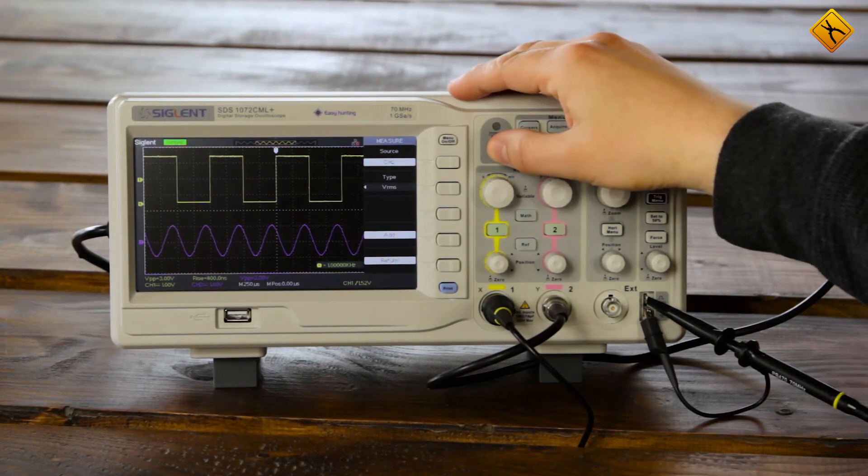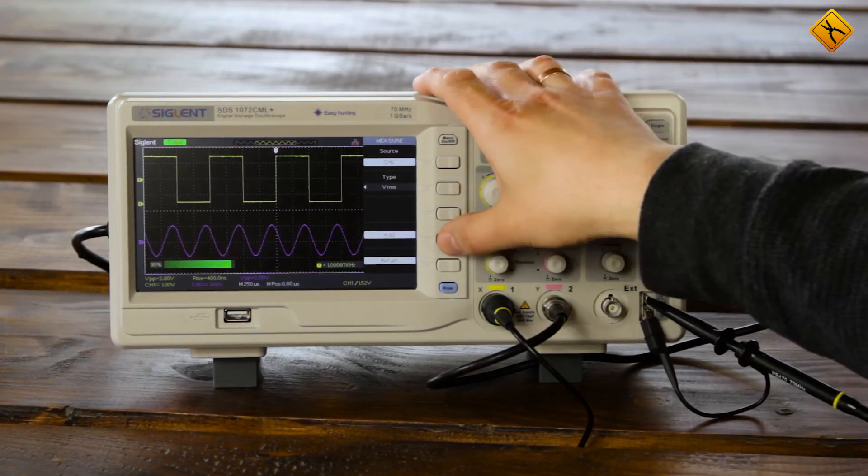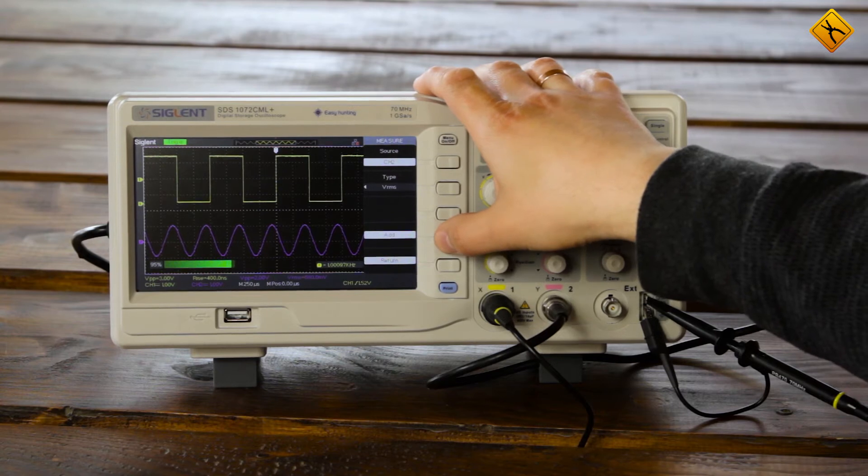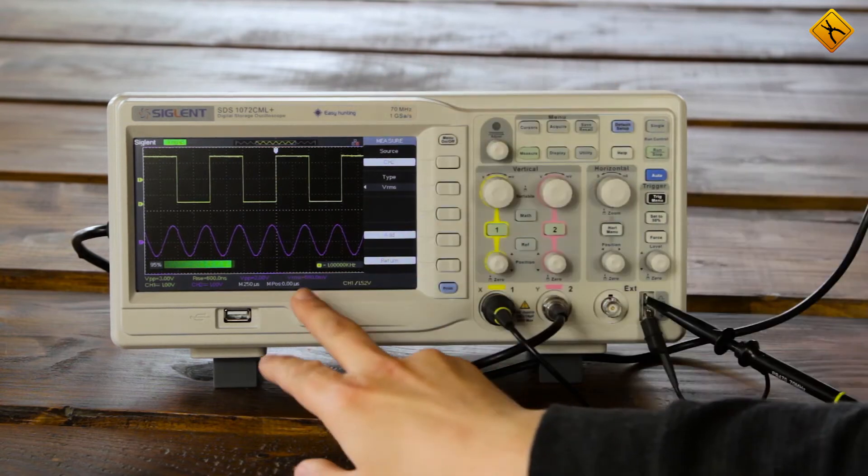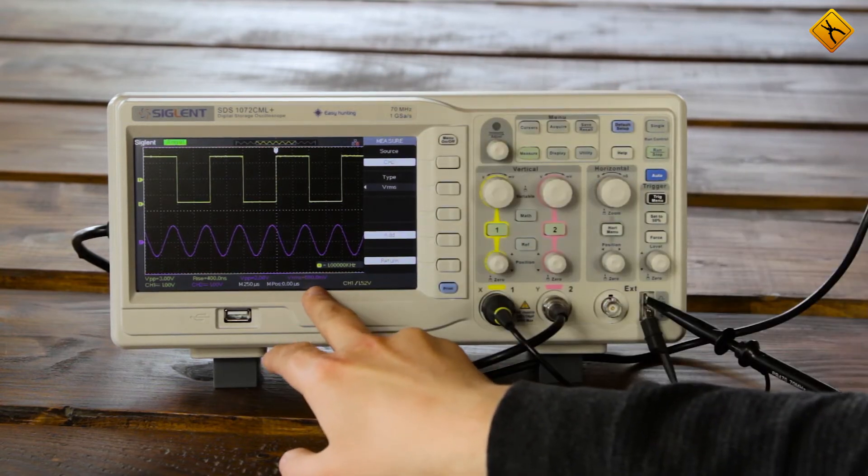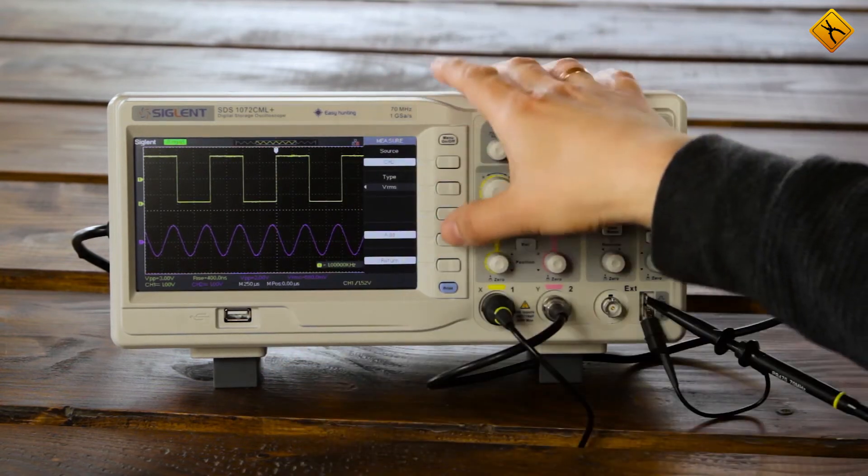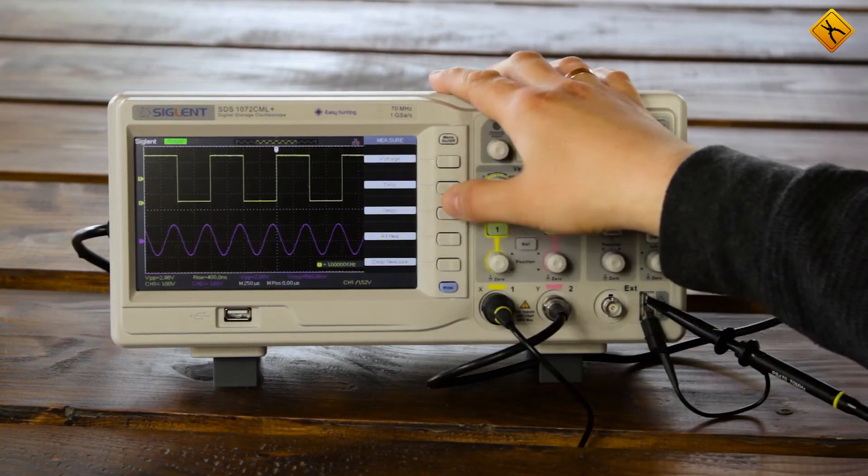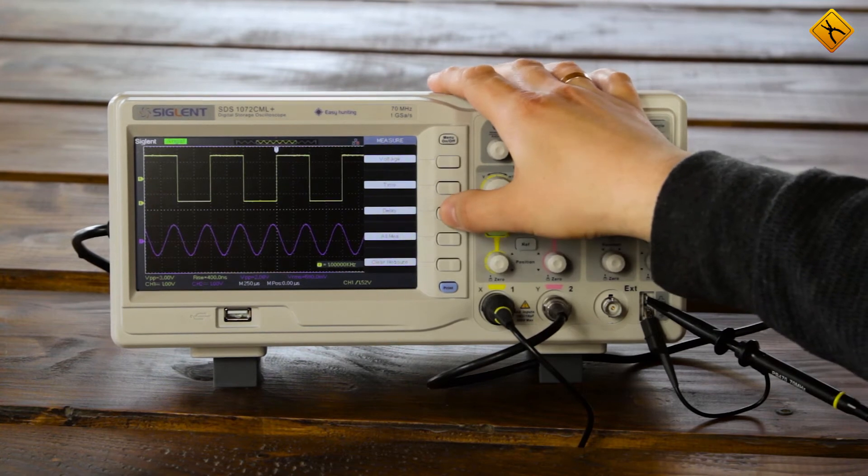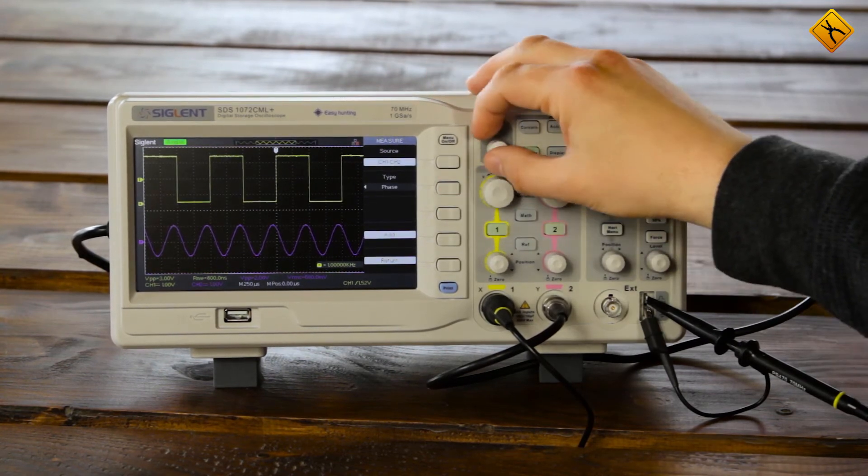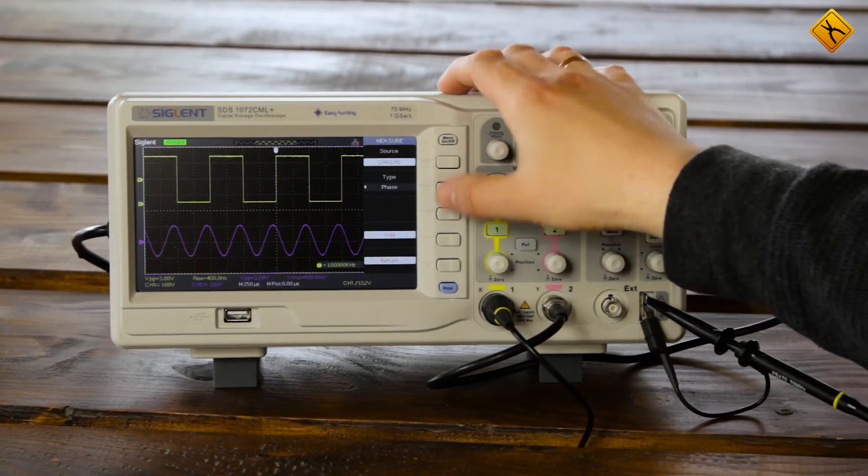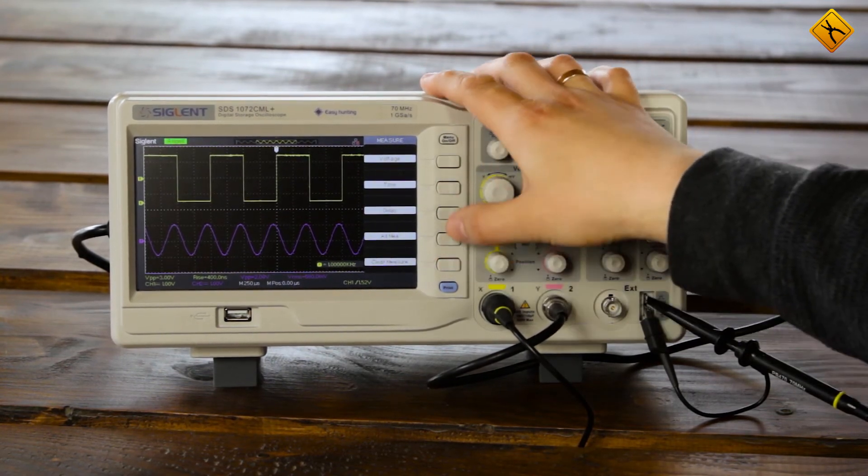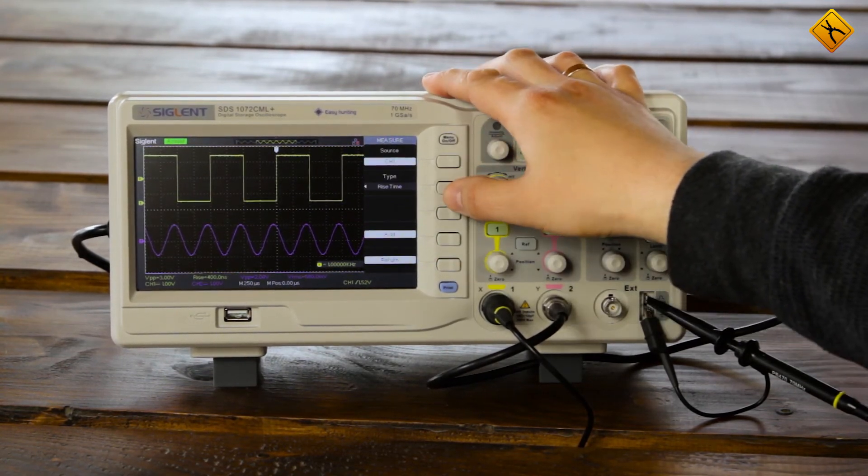I will also select RMS value. It will be around 700 or 680 millivolts. As an example, I will select one more parameter. Let's say period.